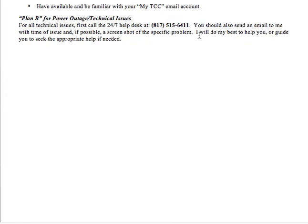If you have technical issues, there is a 24/7 help desk you can call. What you should do is send me an email with the time and description of the issue, and if possible, a screenshot of the problem. I'll do what I can to help, but I'm no technical expert, so I'll likely tell you to try something and then contact the help desk. They're great and can help with pretty much anything you need.